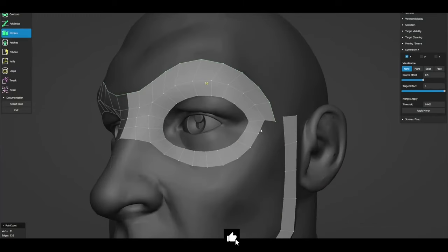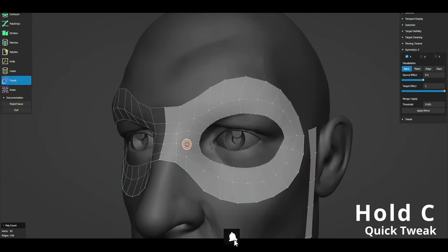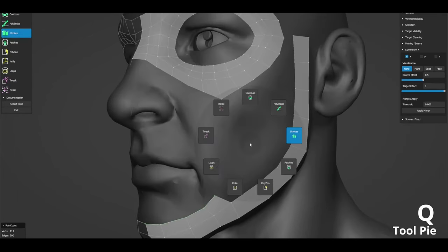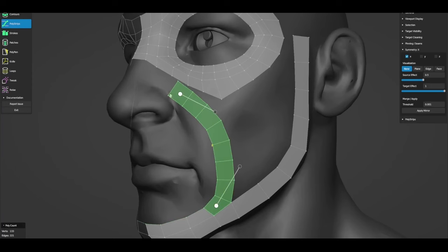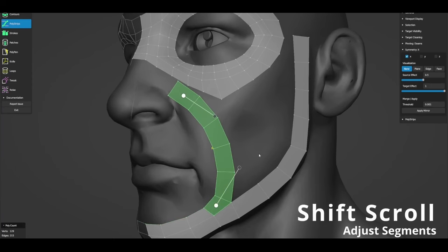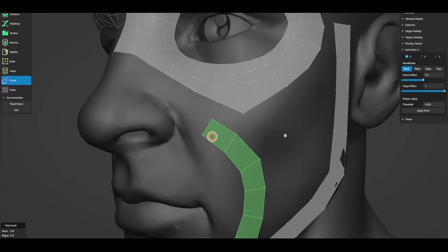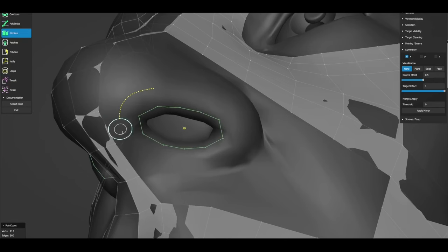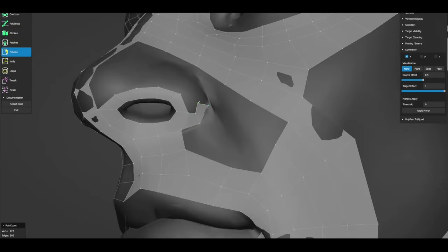RetopoFlow is an advanced retopology toolkit designed to streamline the process of creating low and mid-poly models directly on top of high-resolution sculpts within Blender. Developed by the Orange Turbine team, it serves as a specialized mode in Blender, offering an intuitive interface that integrates smoothly with the software's workflow, making it a go-to solution for retopology tasks.